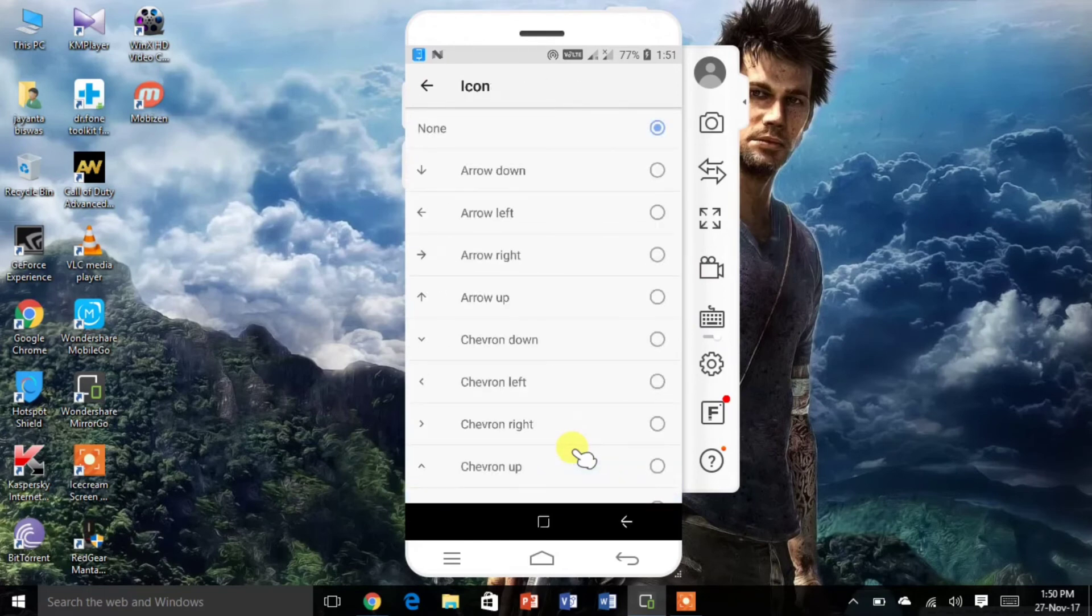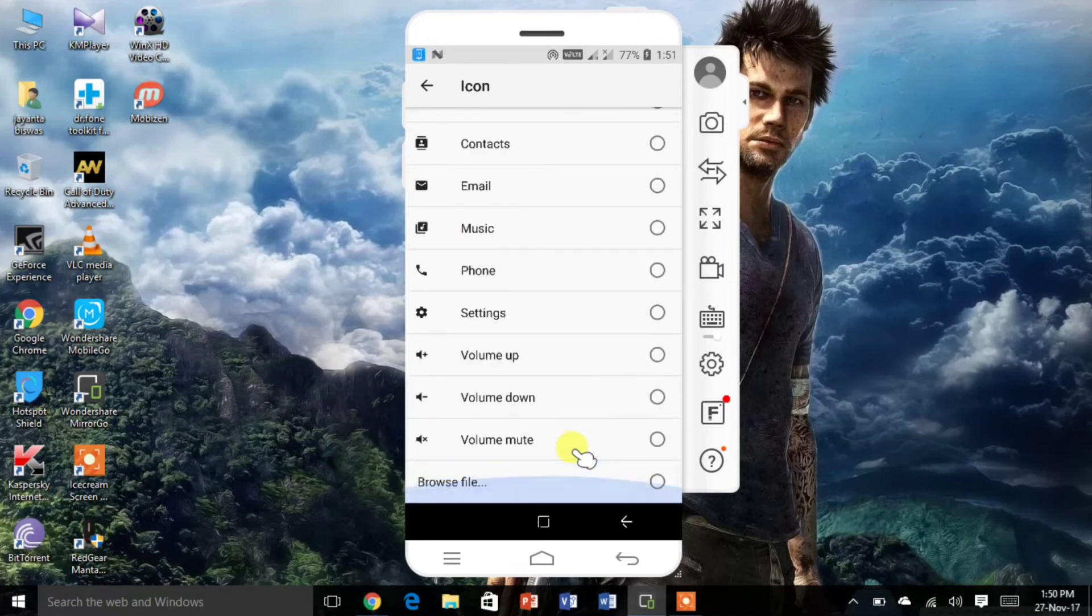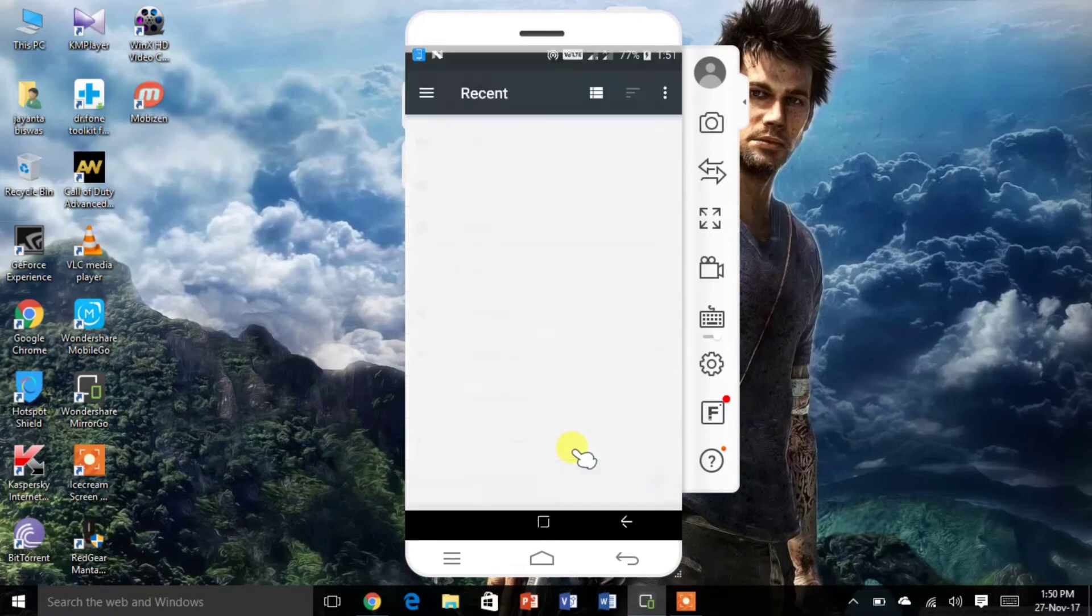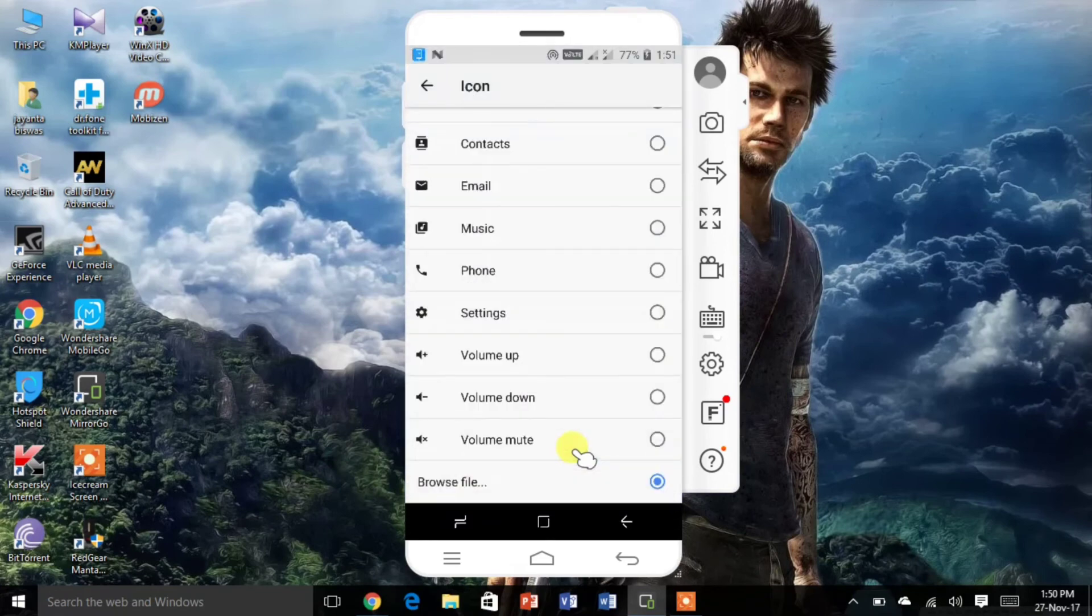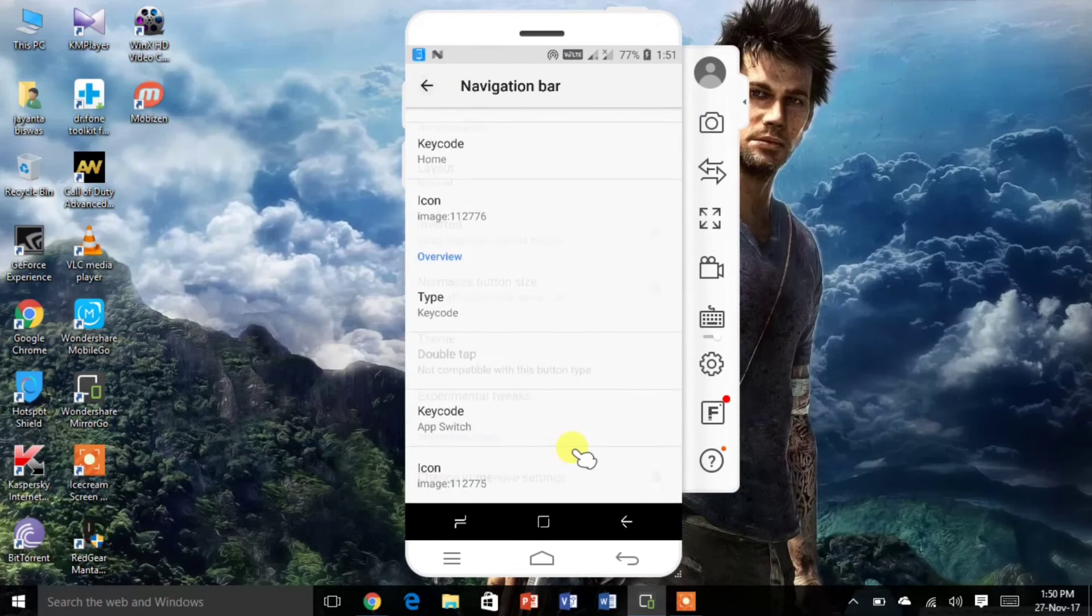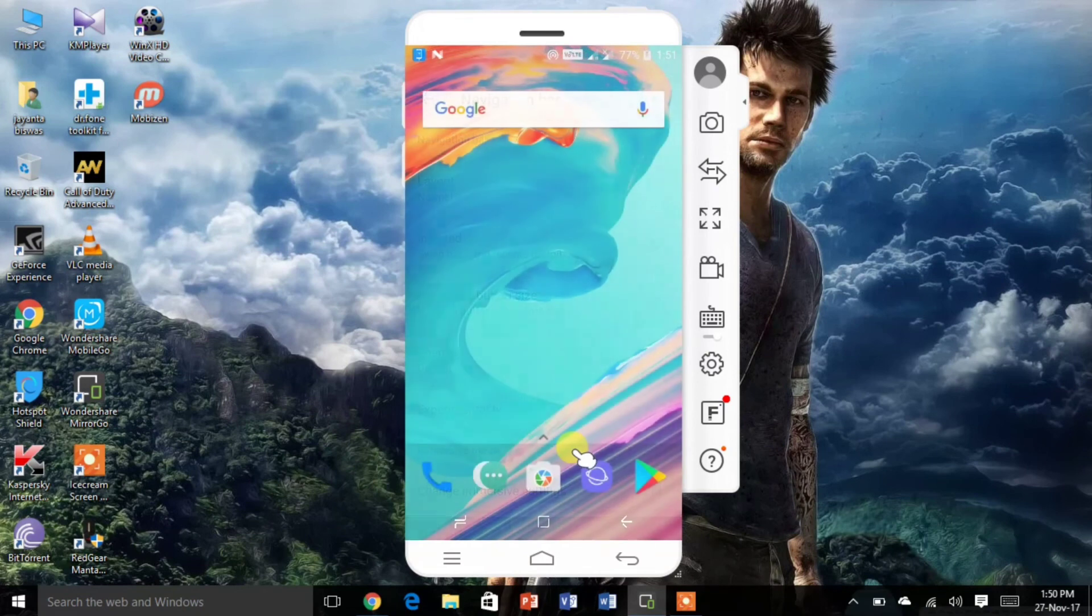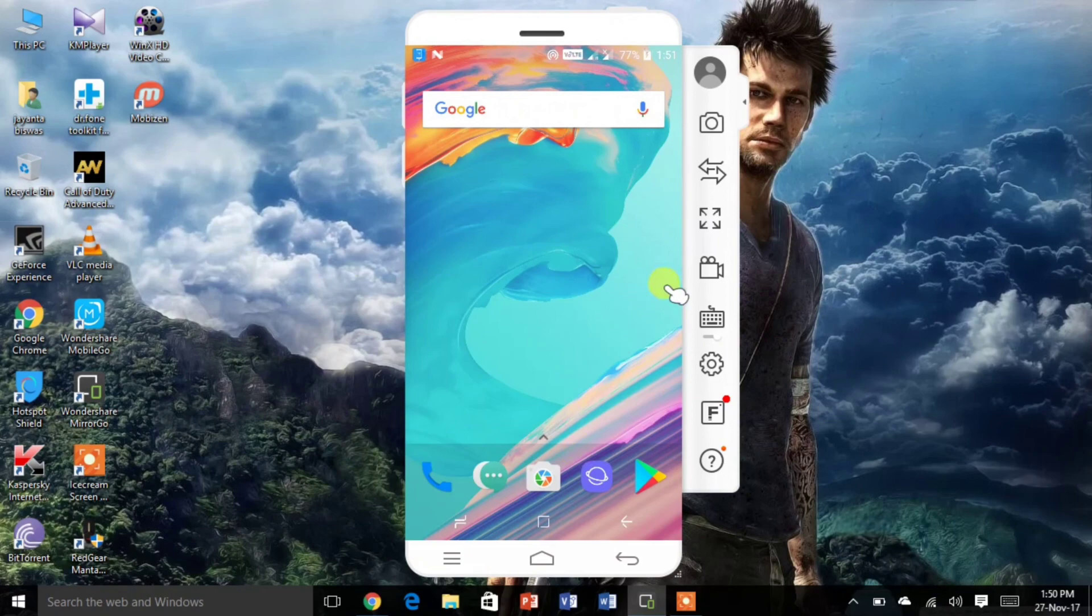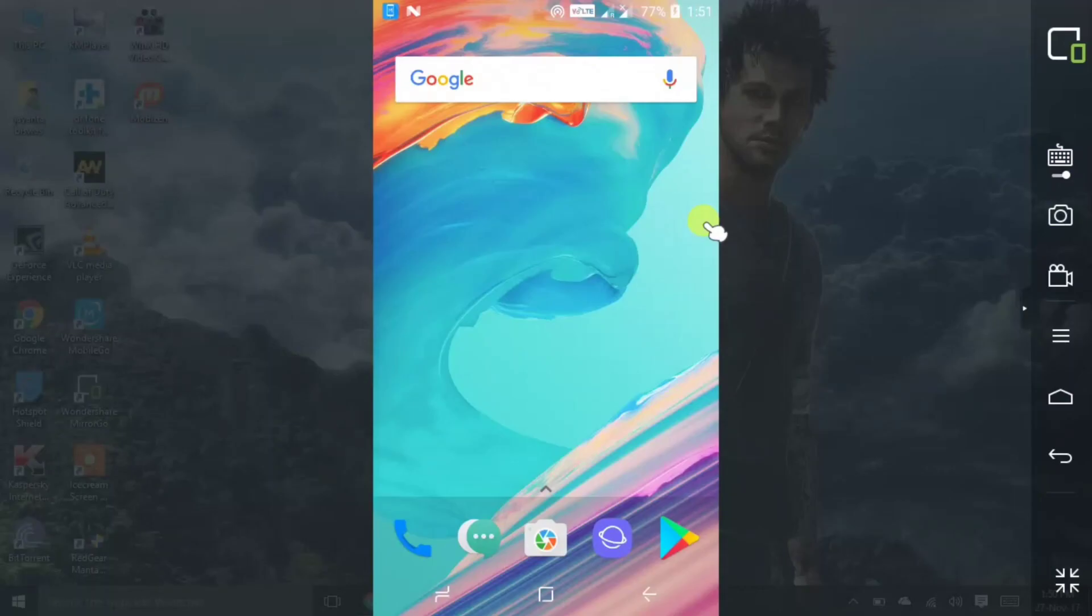Now you have the cool Samsung Galaxy S8 navigation bar. If you have any problem regarding this video, you can let me know in the comment section below. Also give a thumbs up if you like this video. Okay guys, thanks for watching and please don't forget to subscribe.